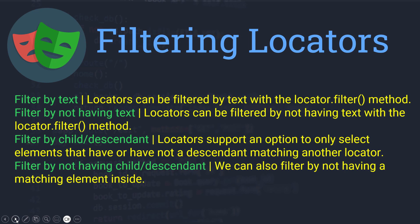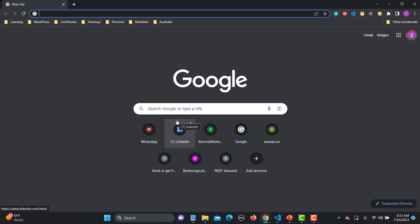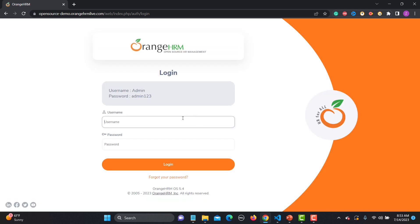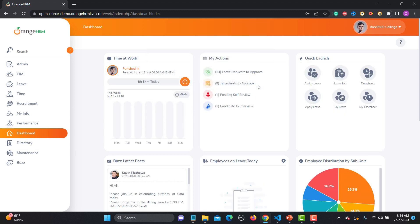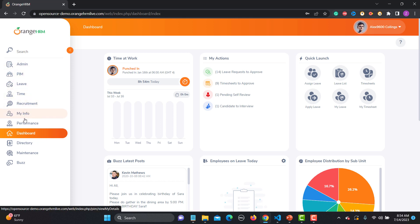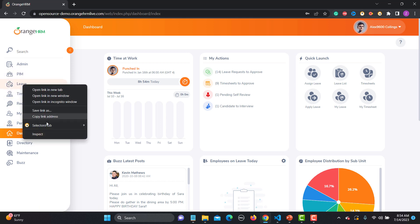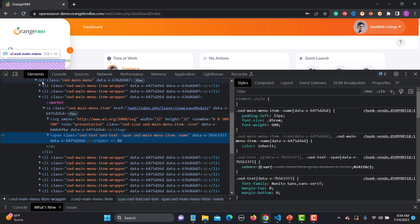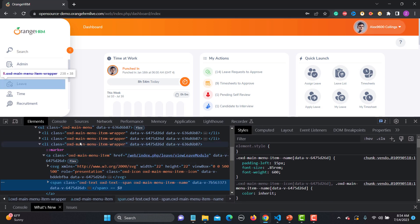For this tutorial I will be using the OrangeHRM website. We will first see the scenario and then automate or locate the elements using the filter option. On the login page we provide the username and password and click login. Once logged in, we have multiple menu options: Admin, PIM, Leave, Time, Equipment, My Info, and so on. Right-clicking to inspect shows that these are a ul with multiple list items.